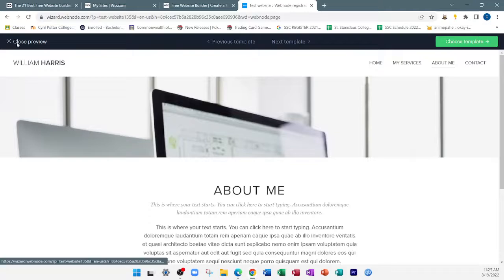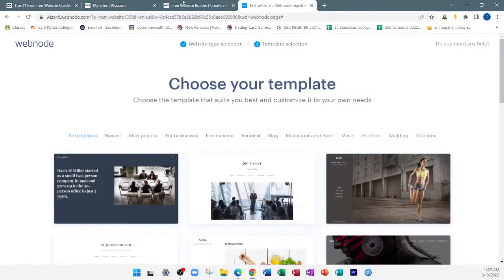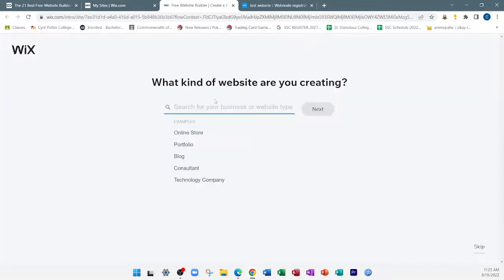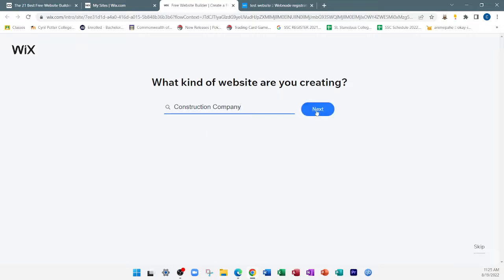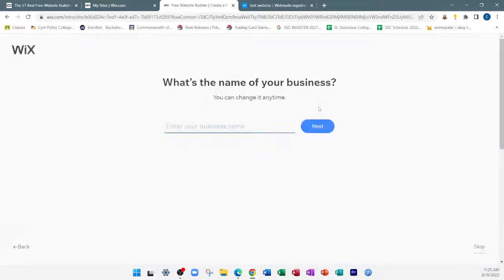Going over to Wix. If I type in 'construction company' and hit next, Wix is also asking some questions to help find a suitable template. You're looking for a template that suits your design. What is the name of your business? 'Test business.'